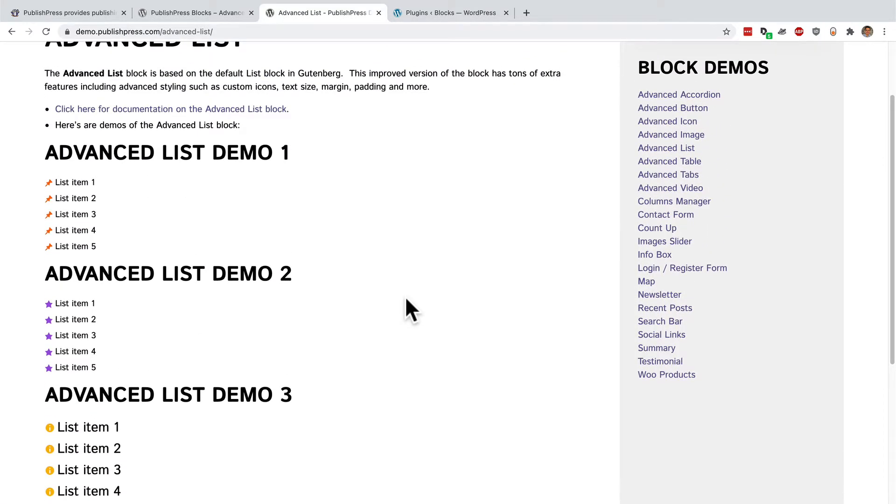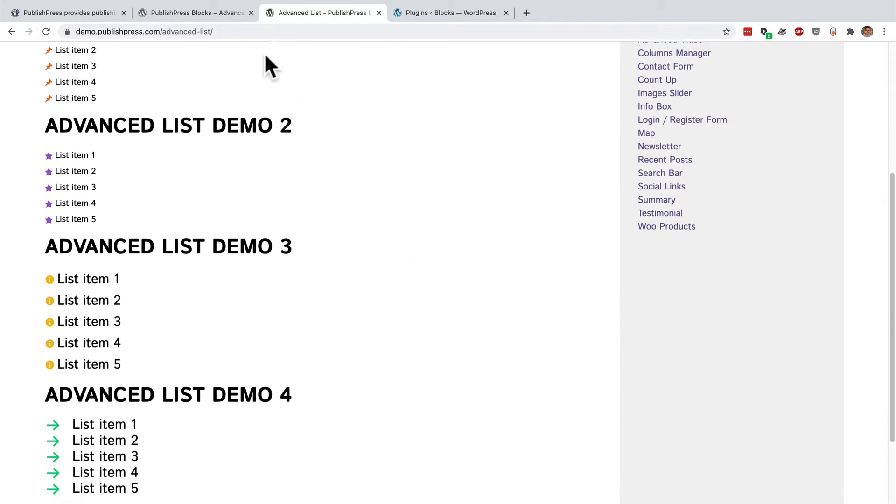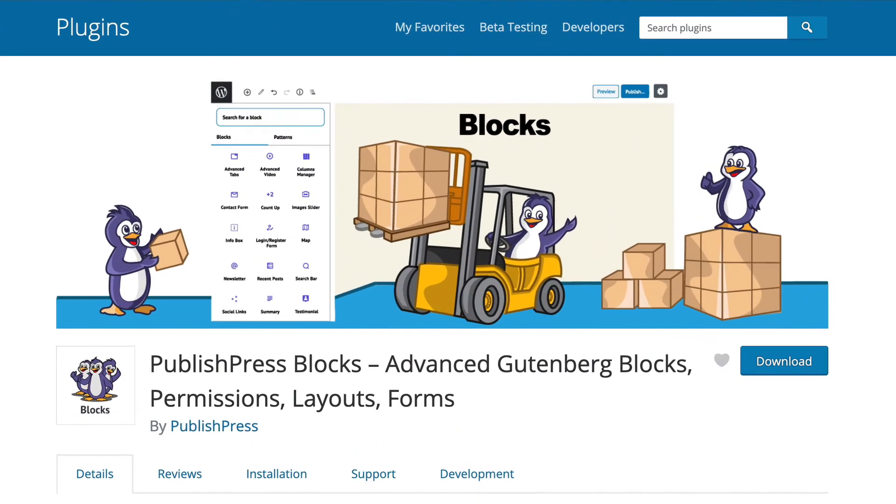I've shown a few different examples here with different icons, different colors, different sizes. This is all possible with the PublishPress blocks plugin, which is available for free from WordPress.org.